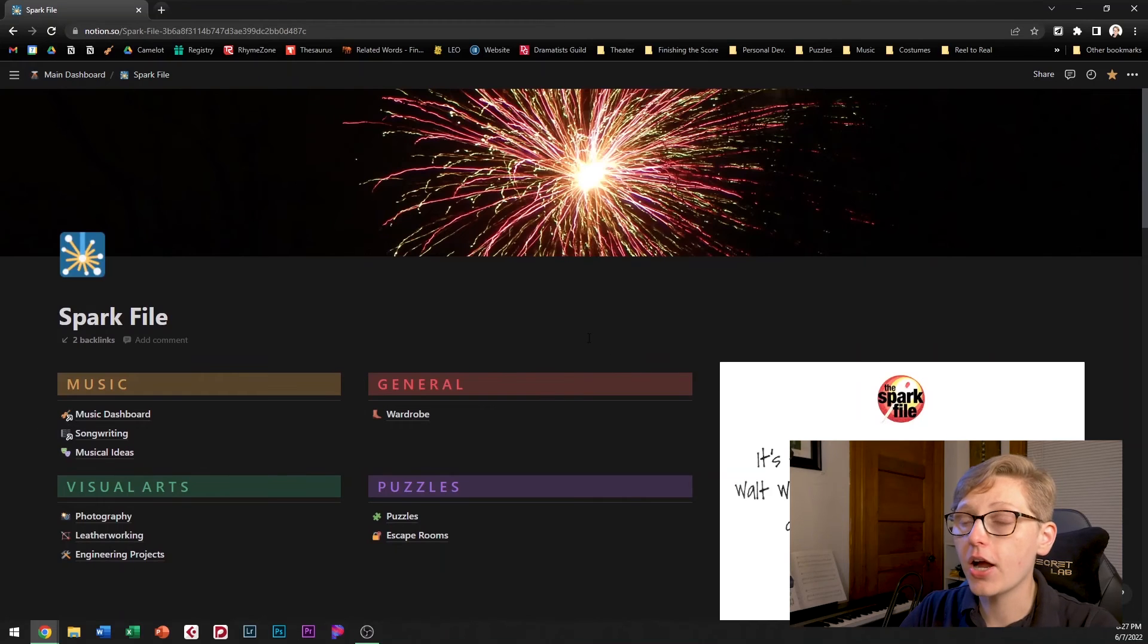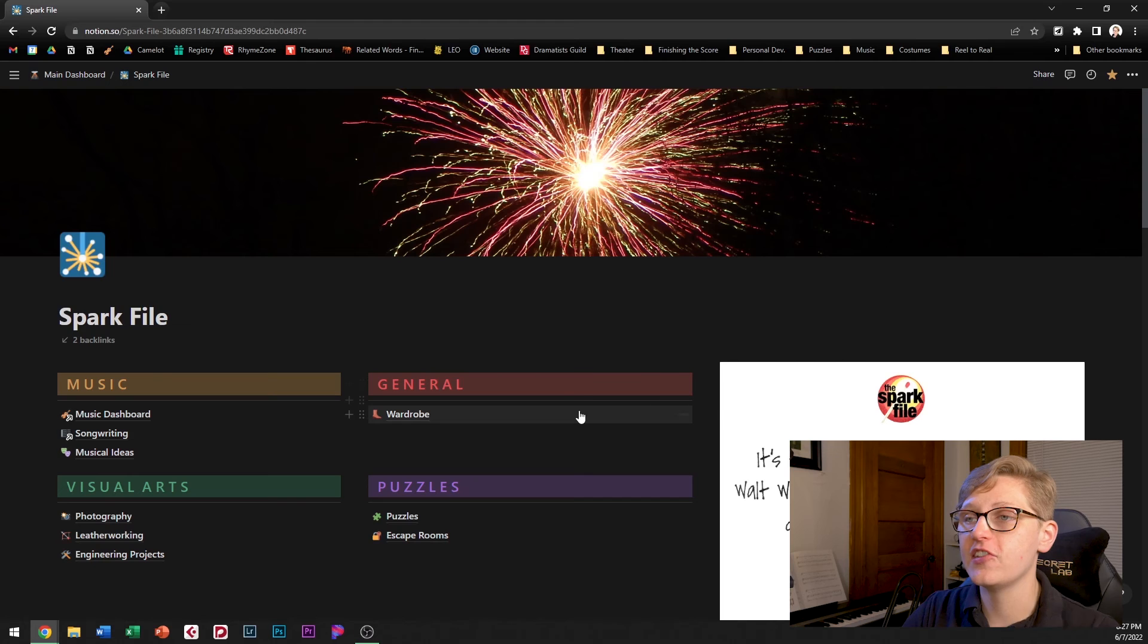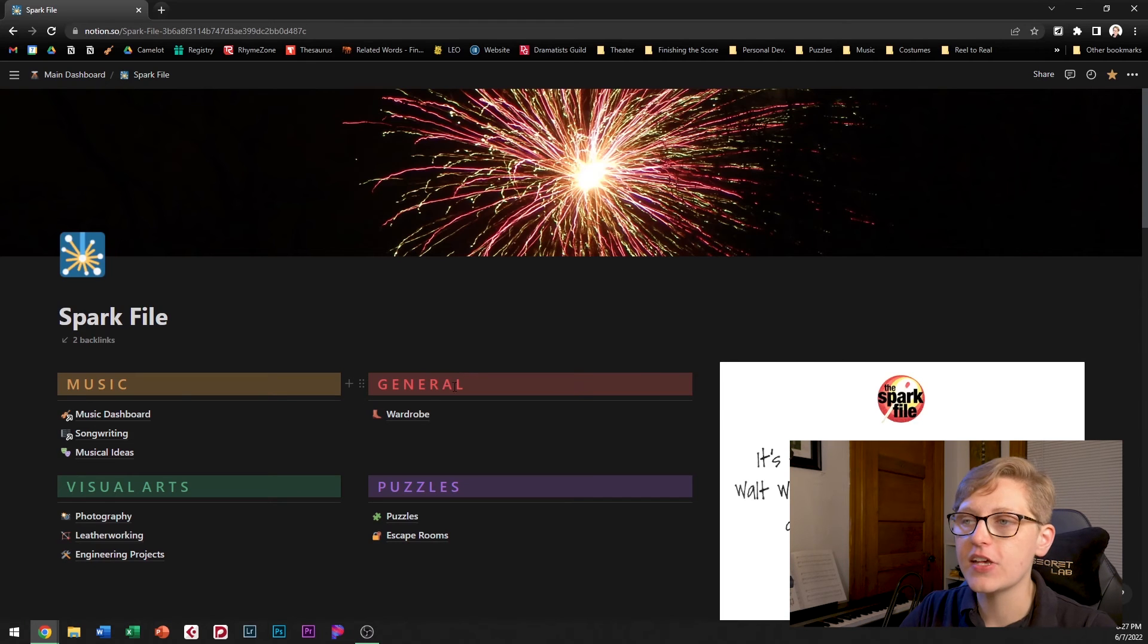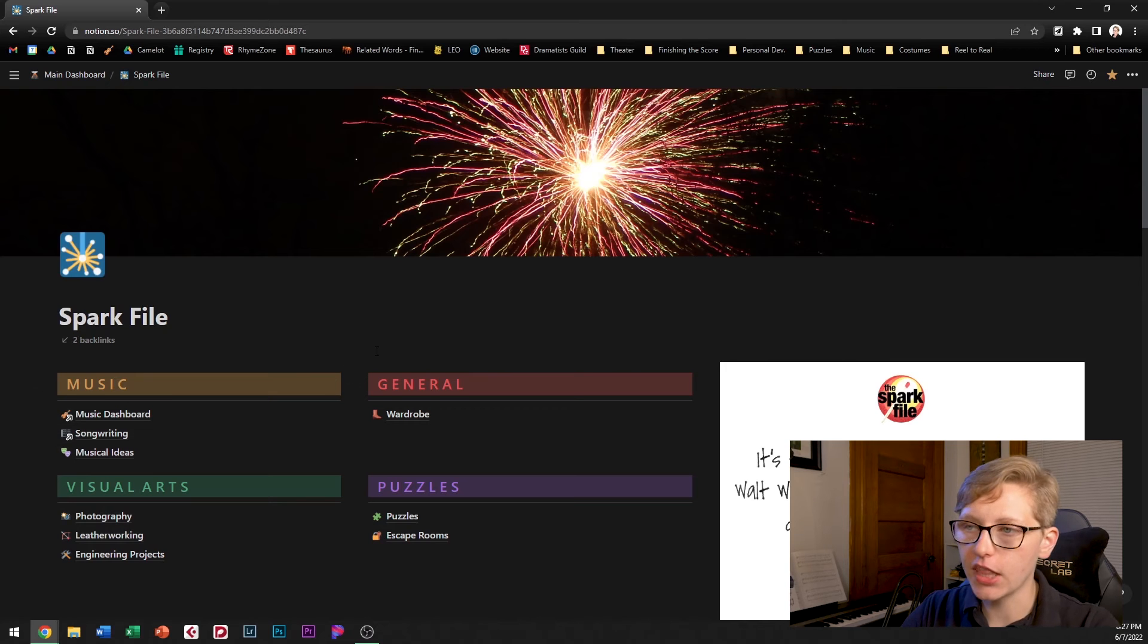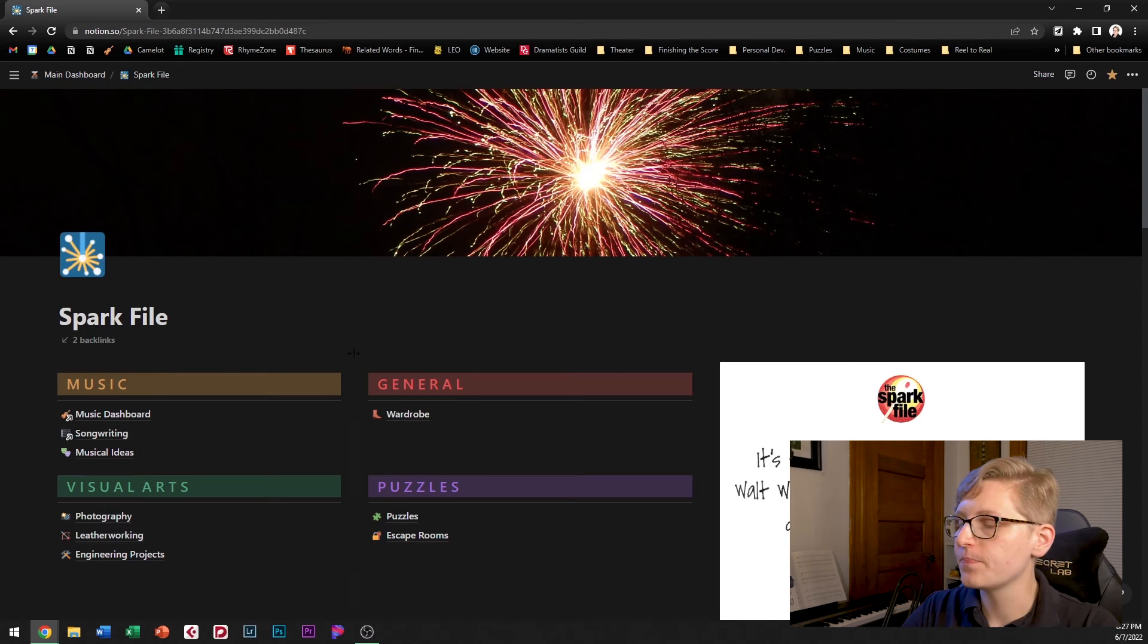So here we are on my spark file page this is a page not a database so you can see that I've got a couple links here to some other pages that are related to my creative pursuits.